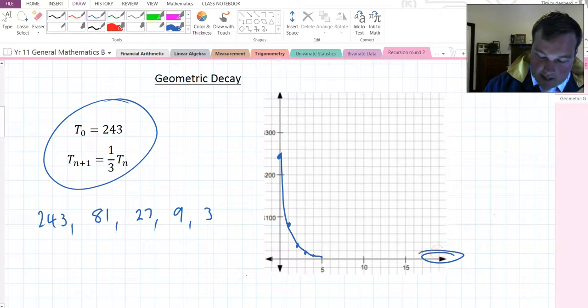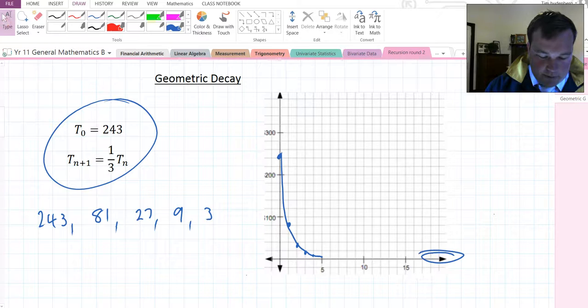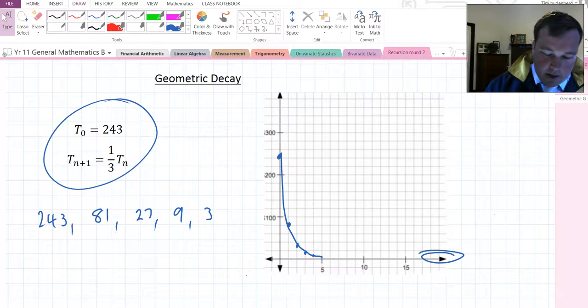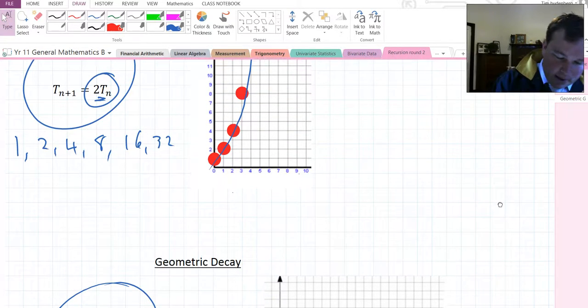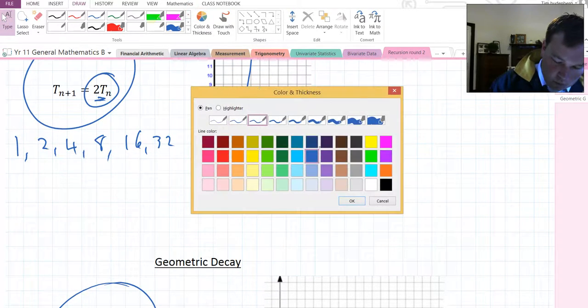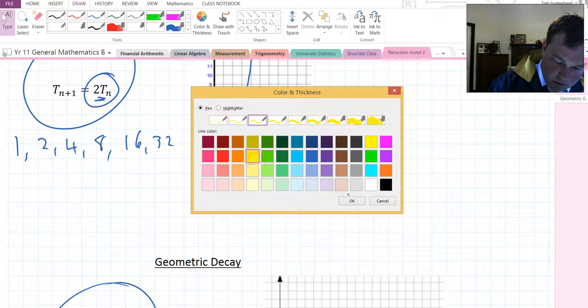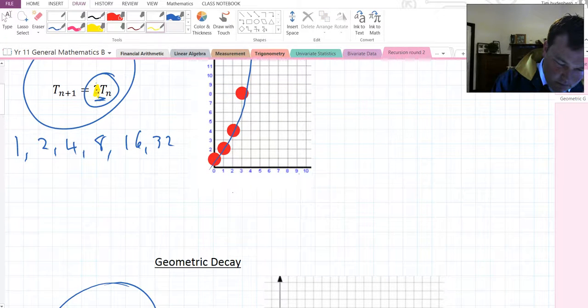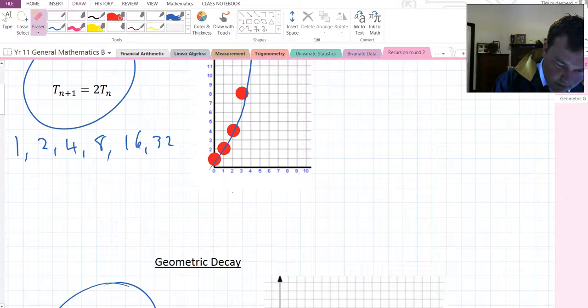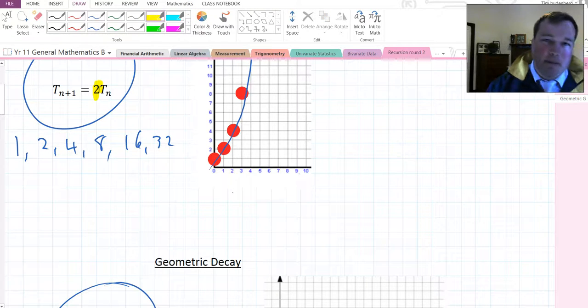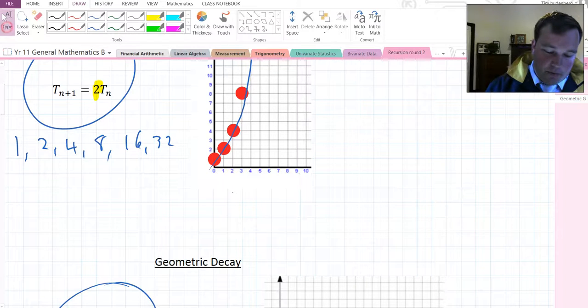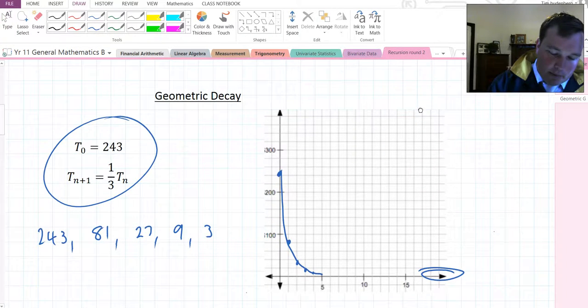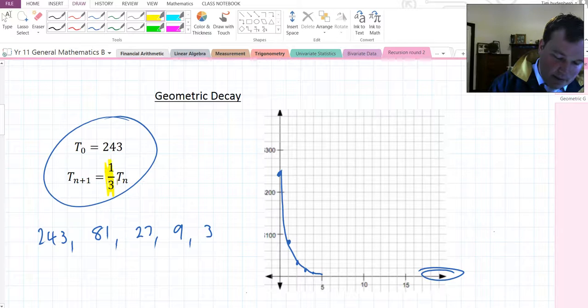We won't ever hit the x-axis, but we're going to drop very close to it. Note that when we're multiplying here by something greater than 1, it's growth. When we're multiplying by something less than 1, it's decay.